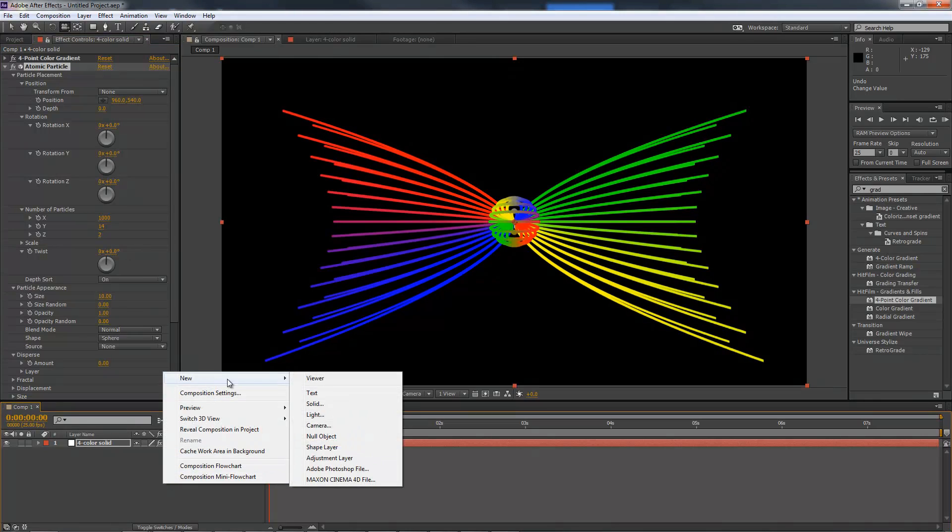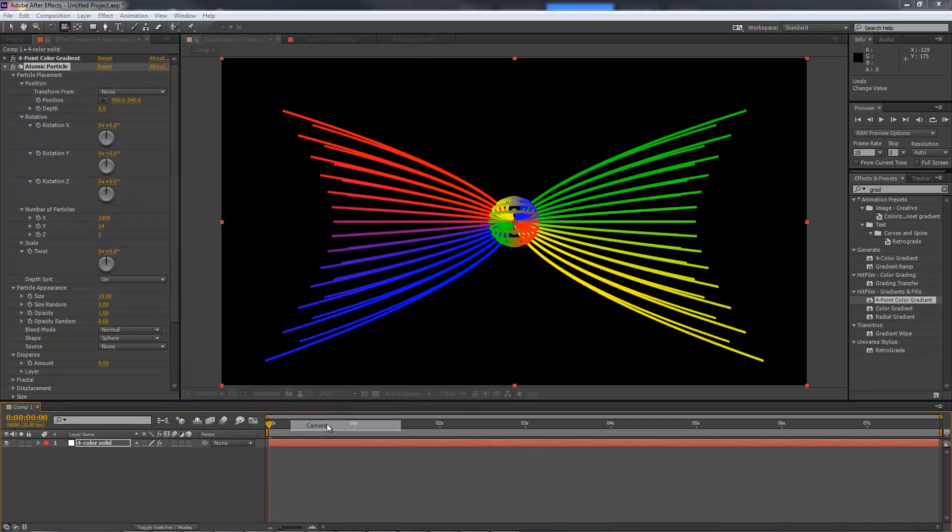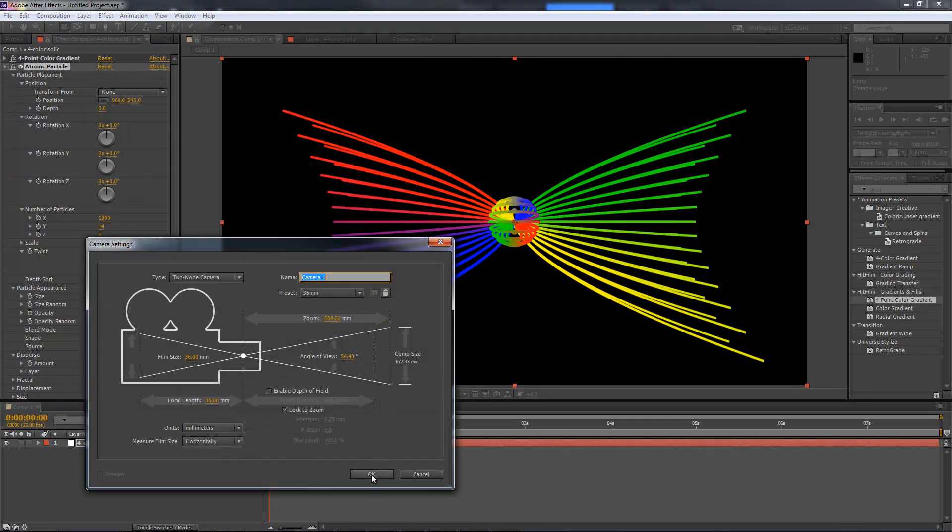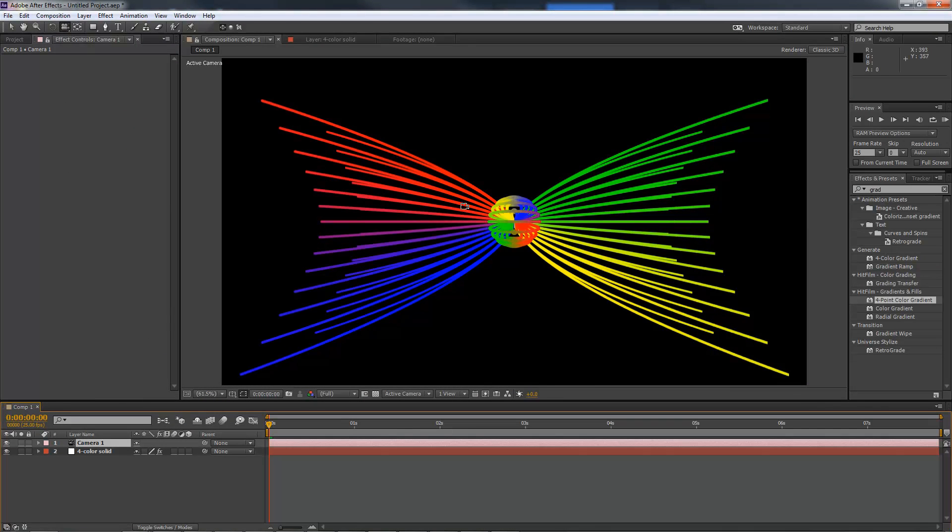However, if I add a 3D camera and then move around the scene, you can see the effect doesn't update.